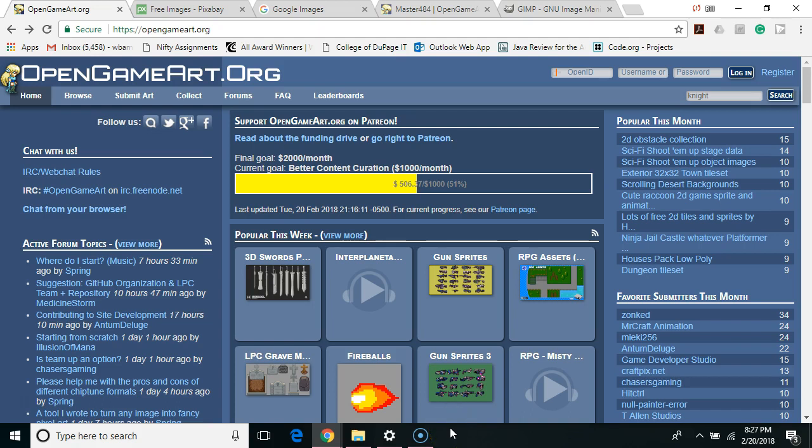Hello. In this video we're going to learn how to find art for our games. I'm going to show you three websites that I like and I'm also going to show you a free program that can be used to edit our images.